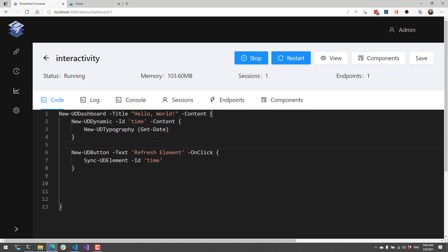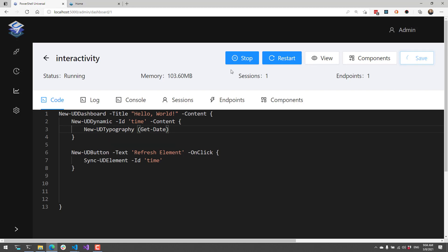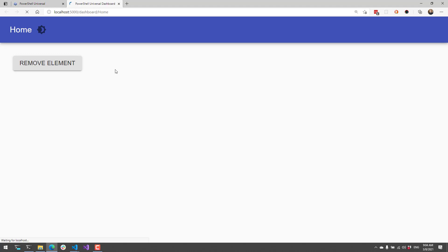Then I have a button called refreshElement. When I click it, it's going to call Sync-UDElement on New-UDDynamic. What that's going to do is cause New-UDDynamic to reload this script block again and display a new date time. I'm going to save that and it's going to refresh my page.